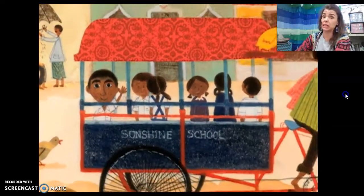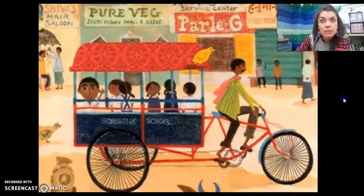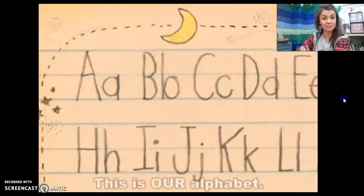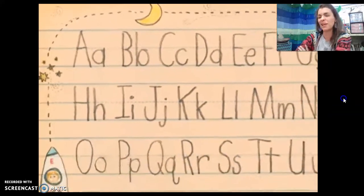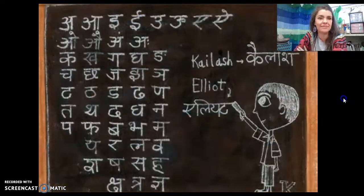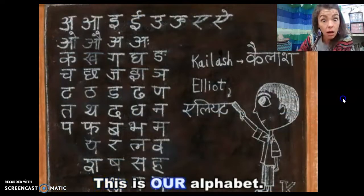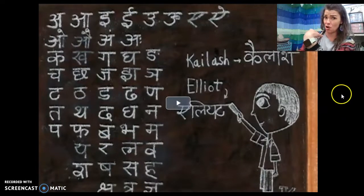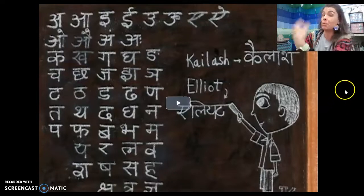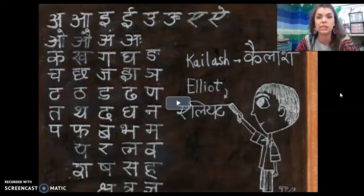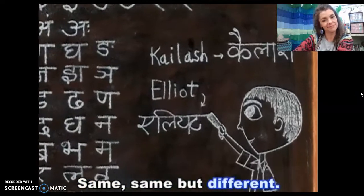This bus is a little different. This is our alphabet — I didn't know that! Look at Kailash's alphabet. Is that the same as ours? But it's an alphabet, so it's still kind of the same, but it looks different. Same, same, but different.